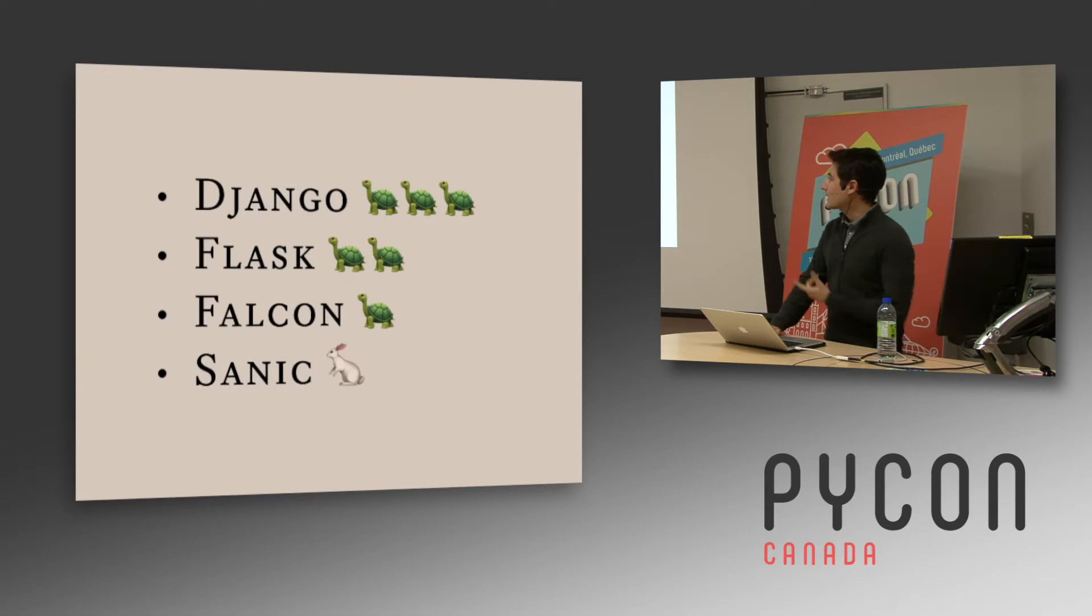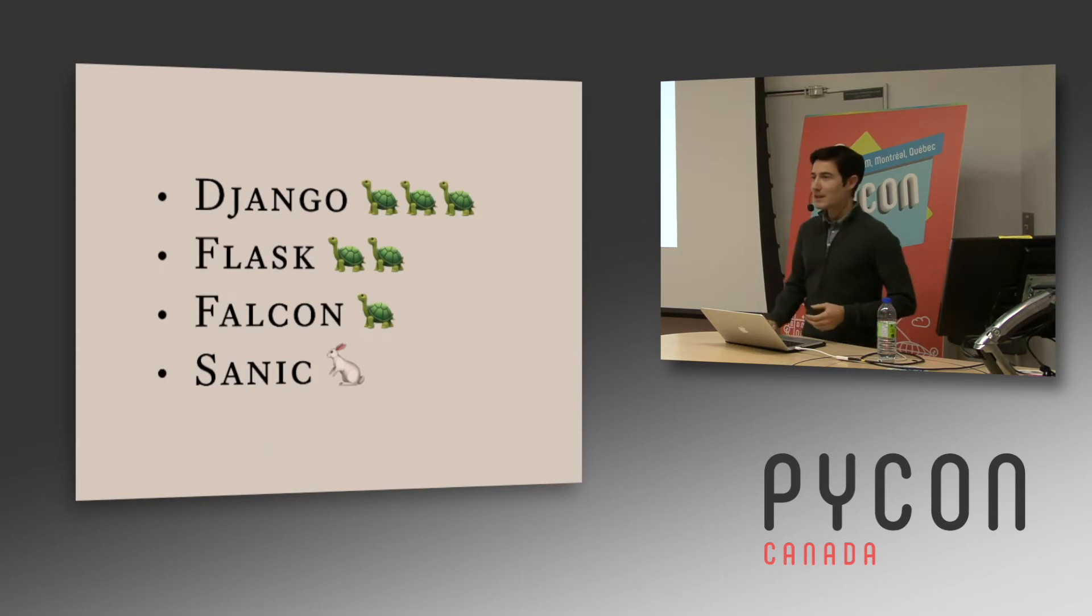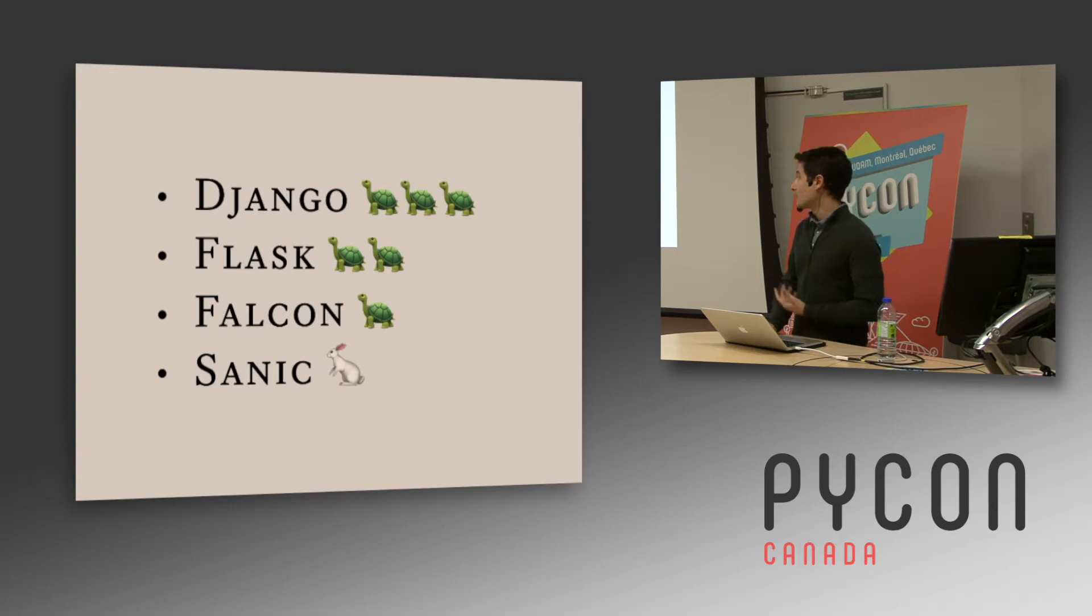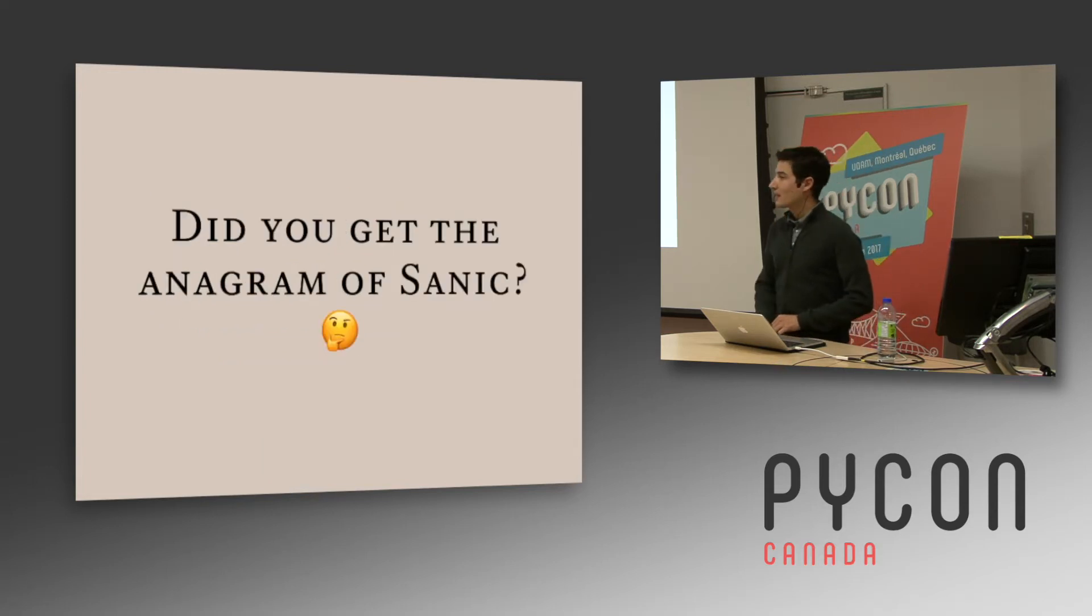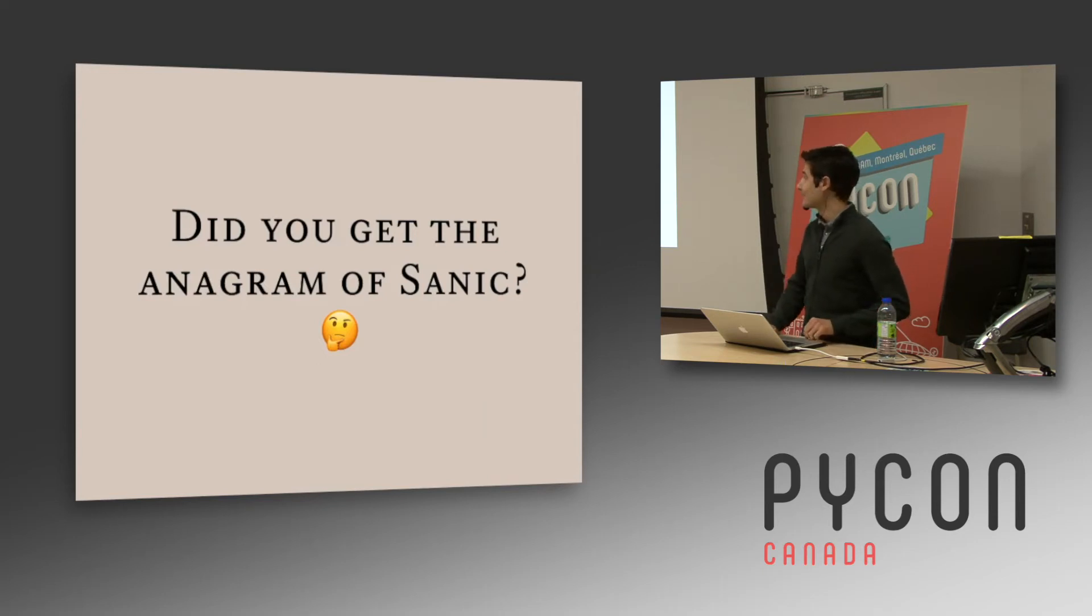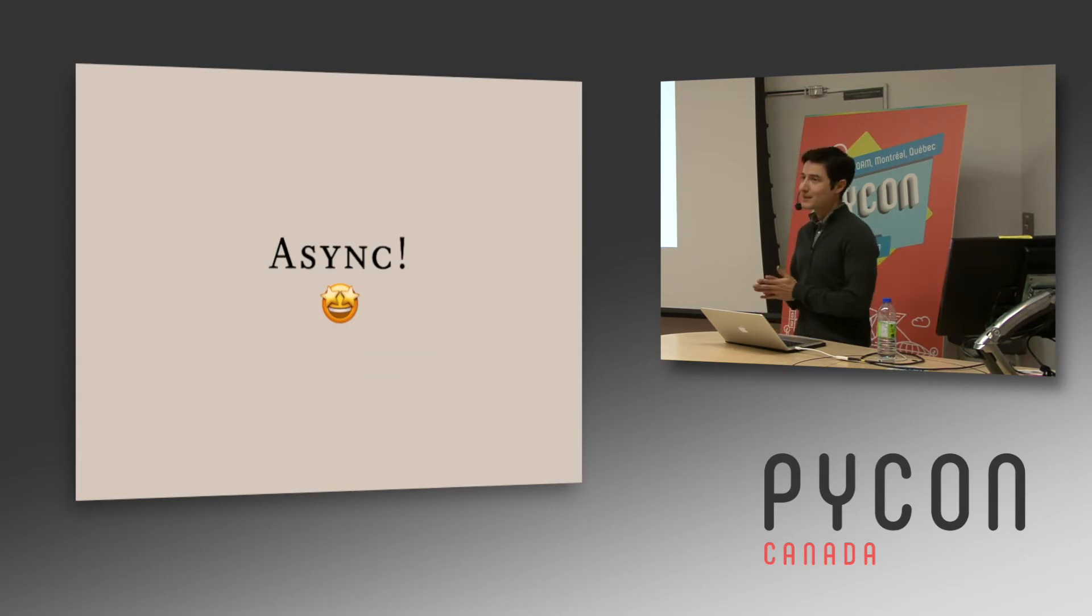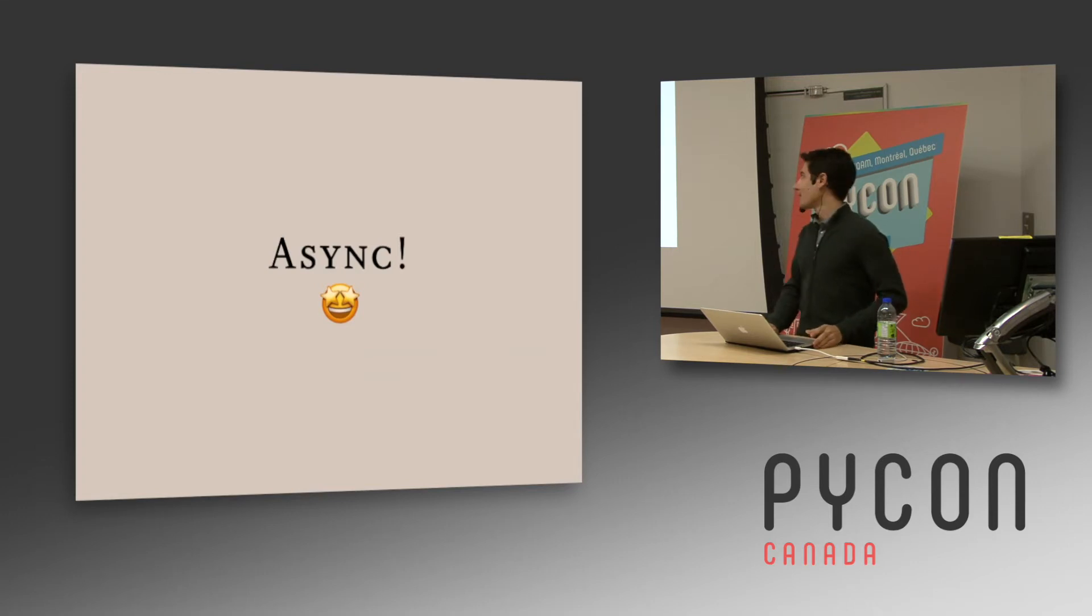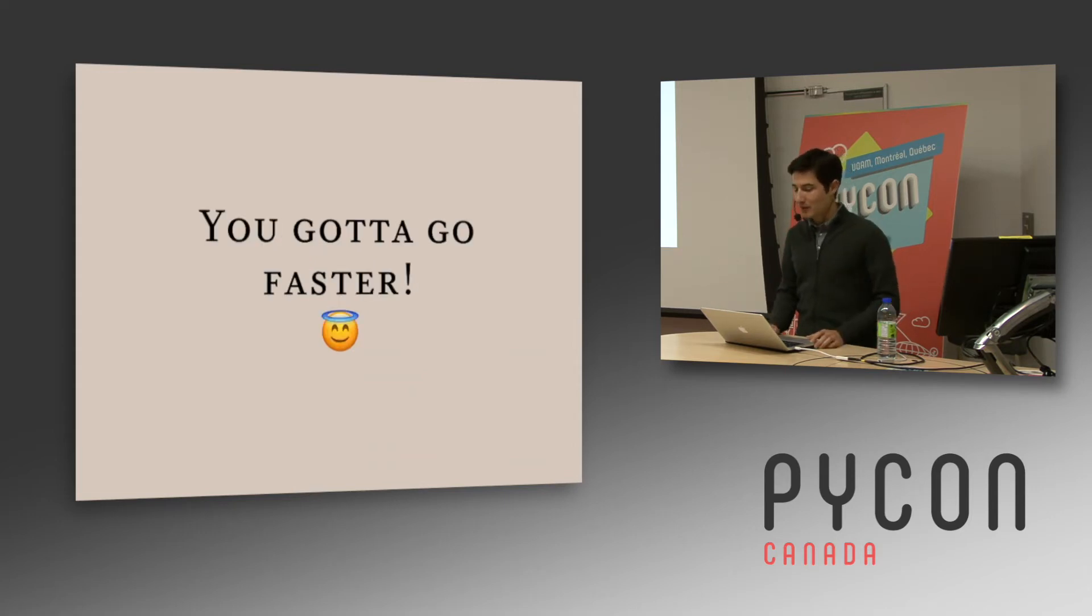And then we found Sanic, which was very new six months ago. We were very impressed by the performances. And by the way, did you get the anagram? Yes, exactly. So that's why we got to the async world of Python 3 and that was very surprising how fast it was compared to some more concurrent options.